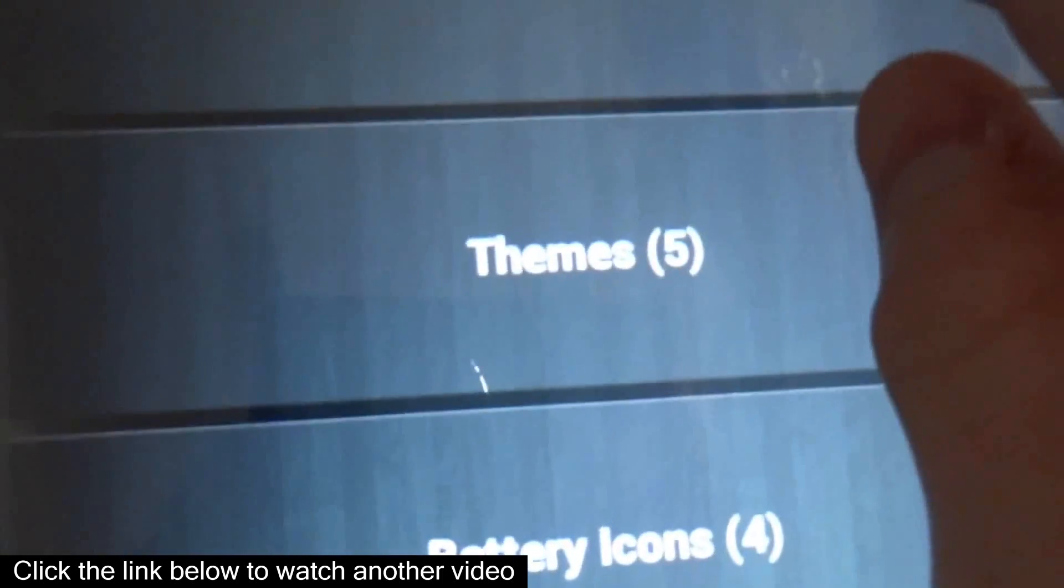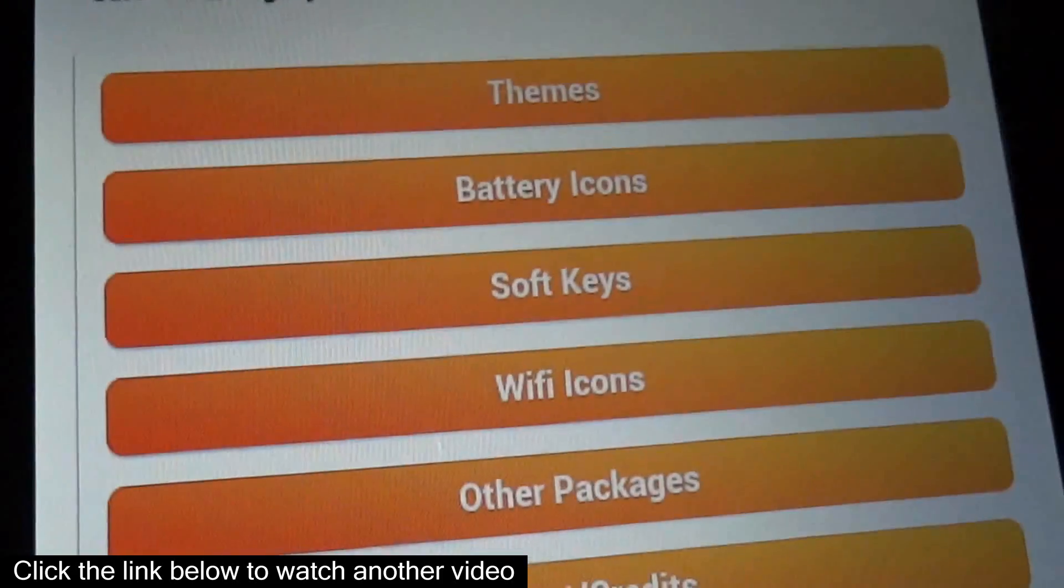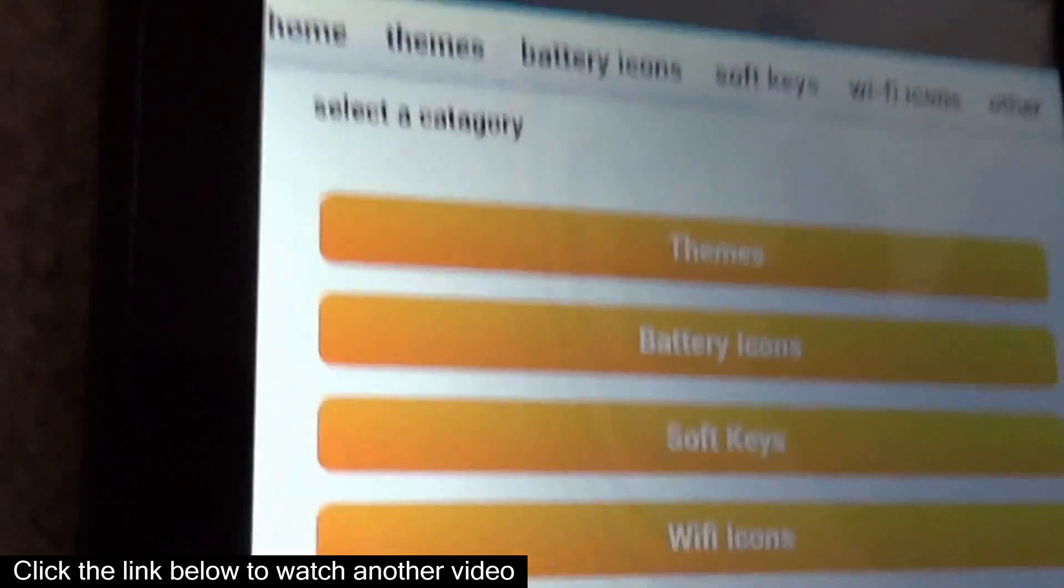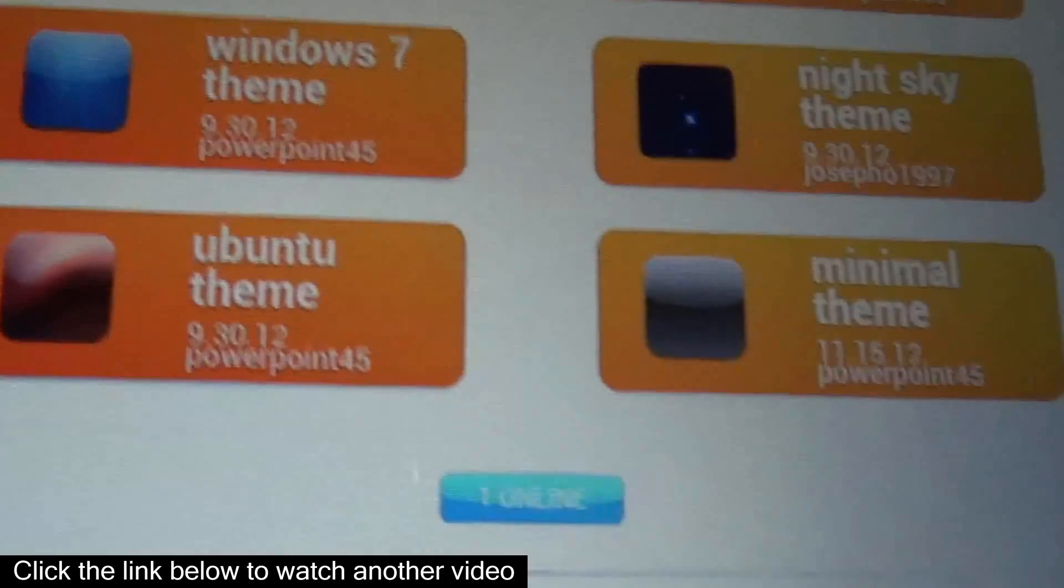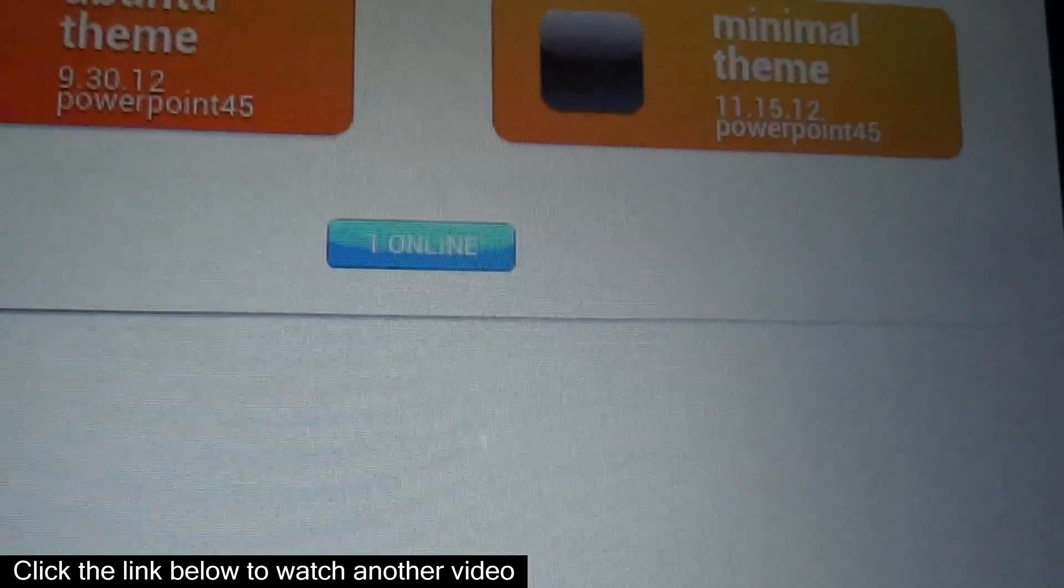Now inside of here, you can go to the actual shop and everything's free. It's just called Alien Shop. So let's say you want to get a theme.